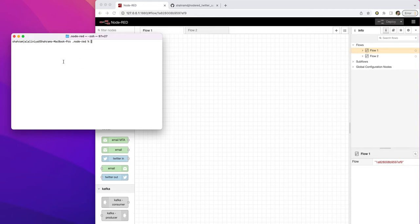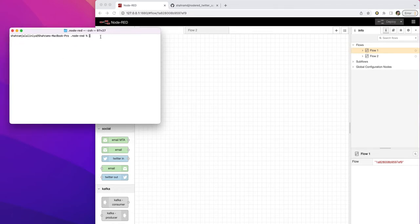The way you do it, you just go to your Node-RED folder. I'm opening a terminal here. I have a terminal open, and you can just go to the Node-RED directory.